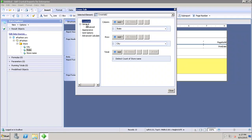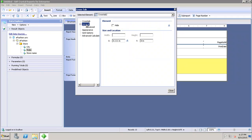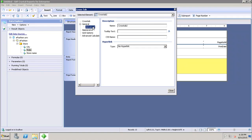In the General properties, I can hide the crosstab if I want, and I can set up the X-axis and Y-axis. In the Advanced tab, I can set the name of the crosstab, the tooltip text, the CSS name, and if I want to set up any hyperlink I can do that here.